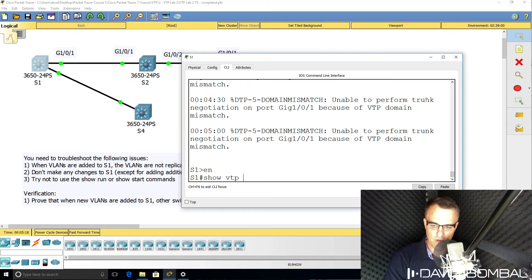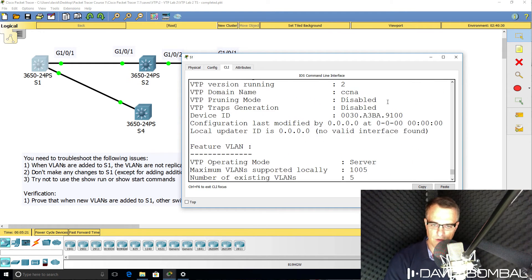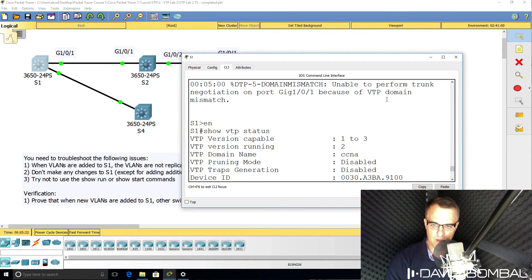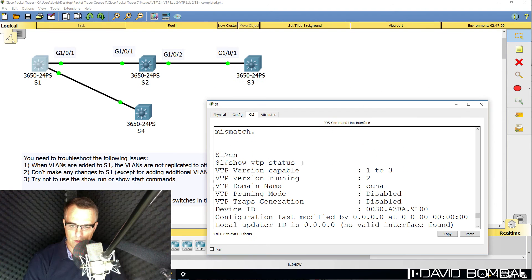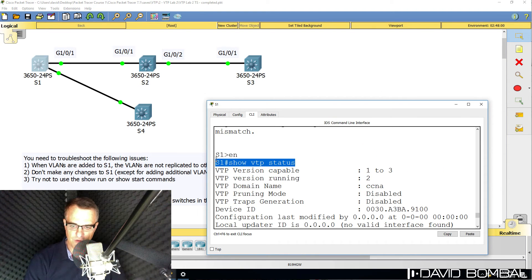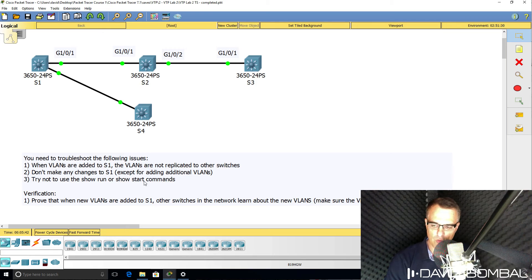As an example, show VTP status shows me the status of VTP on the switch. Use show commands such as this to see what's going on, see where the problems are, and then fix the network. Try not to use show run or show start unless you really have to.